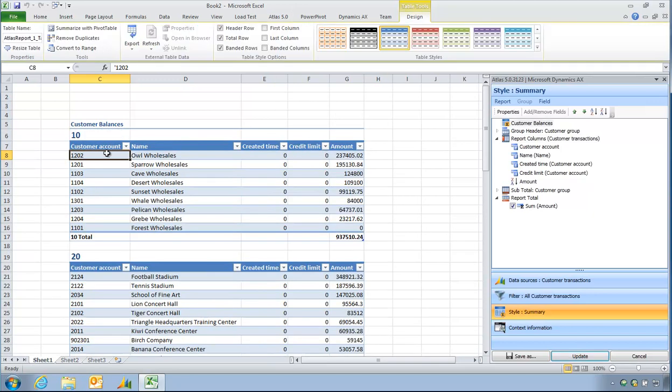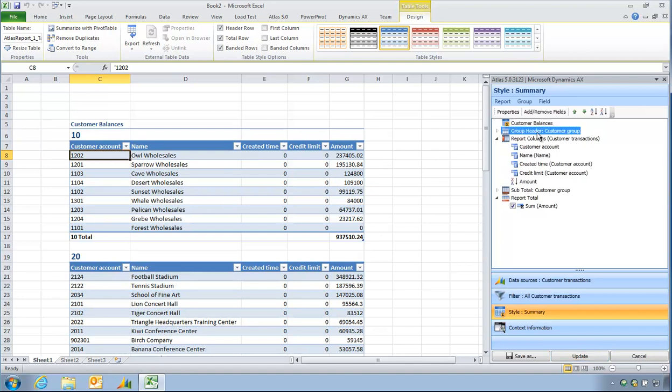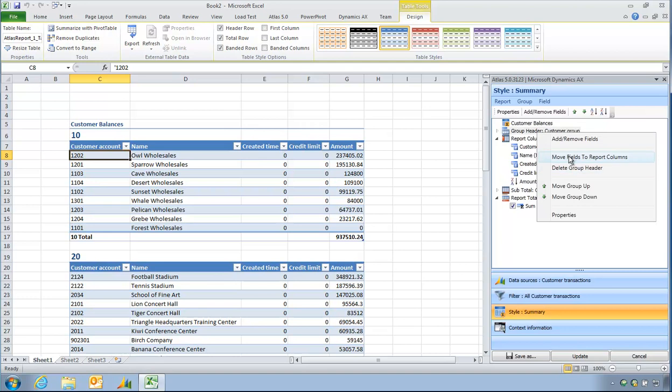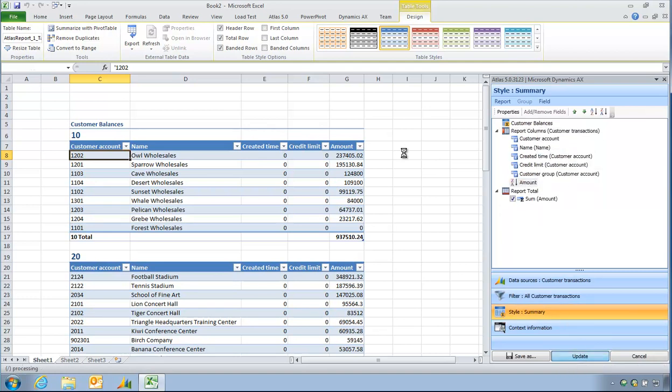And I shall update my report. So I now have a simple, exactly what I needed: some customer balances. In this case, grouped by customer group. I can bring that back out, update my report.